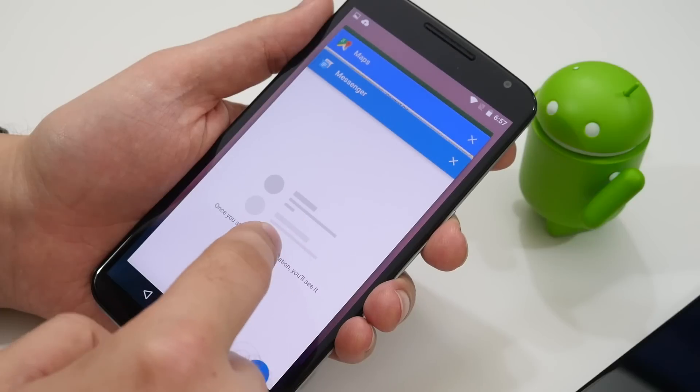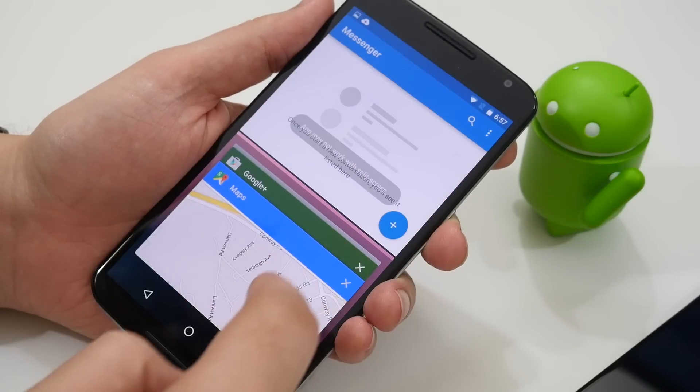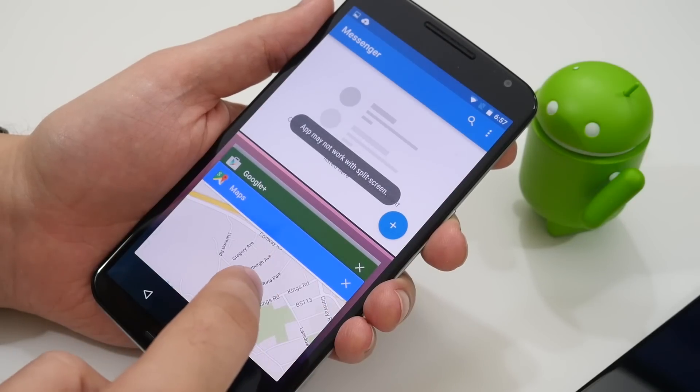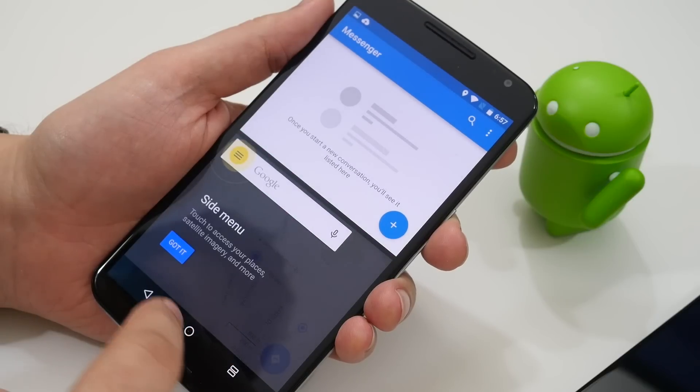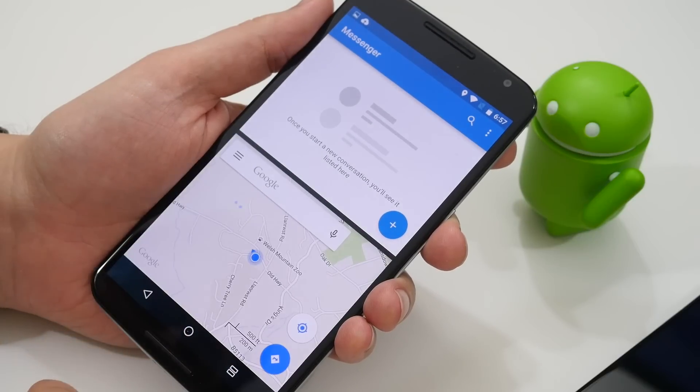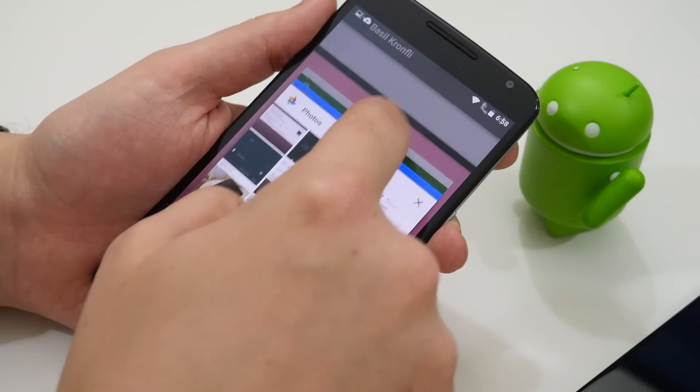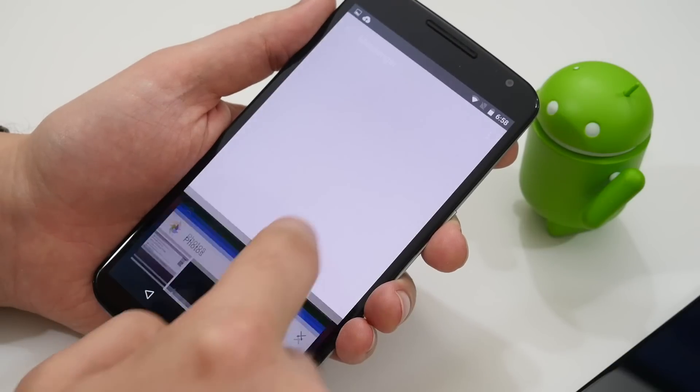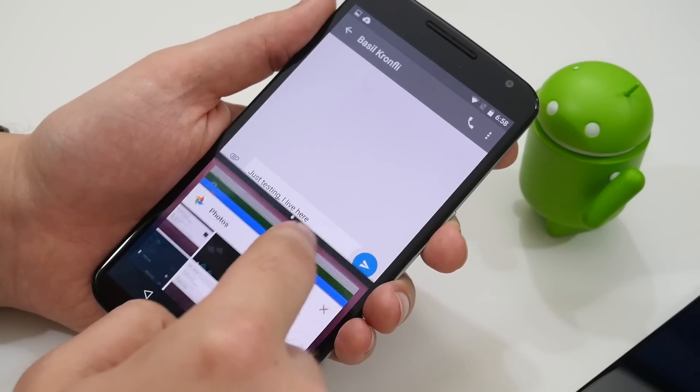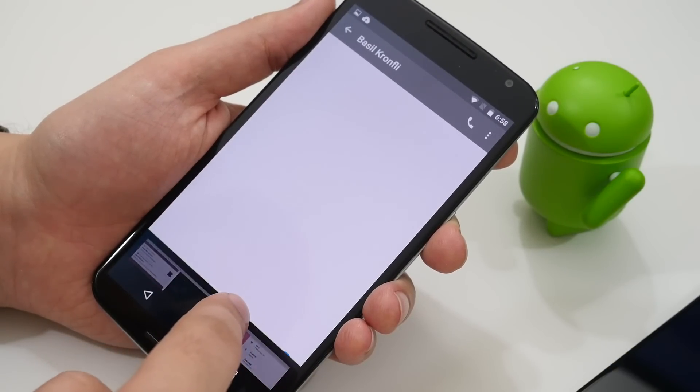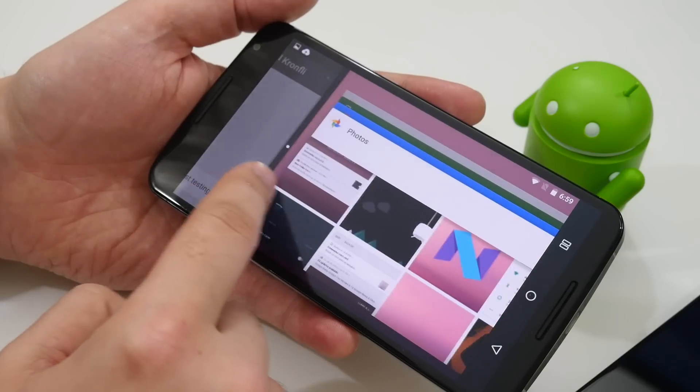And activating it is pretty simple. You just press and hold on an app in the multitasking view and drag it up to the top of the screen. Then you select another in the bottom half. Once you've chosen your two apps you can interact with both of them at the same time and adjust where the split between them should be.